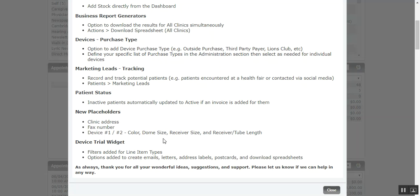Then with the device trial widget, we've also added in filters for the line item types and then create the ability to generate emails, letters, address labels, postcards, and download the spreadsheets as well. So there's been a lot of other little changes as well to try to speed up the system and make it more convenient for you to use.